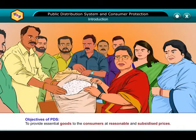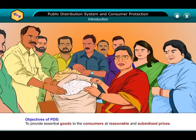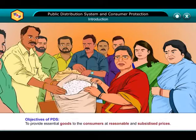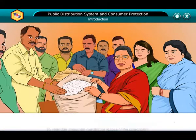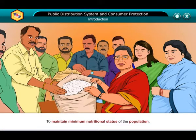Objectives of PDS: To provide essential goods to the consumers at reasonable and subsidized prices, and to maintain minimum nutritional status of the population.